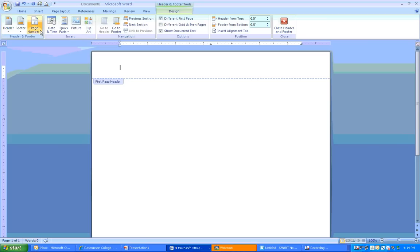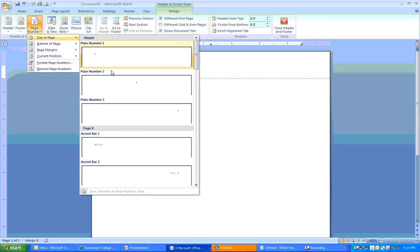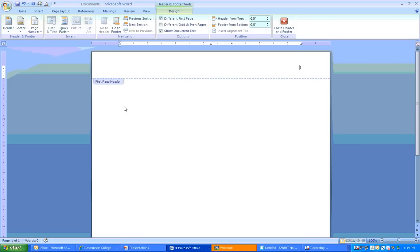After we've done that, what you're going to do is click on the page number here, and where it says top of page, click plain number 3. So, after you've done that, the page number should appear right there in the top corner of the page.